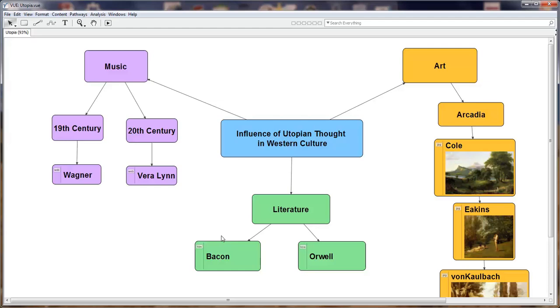In a learning management system, these concepts of music, literature, and art may be represented in separate linear folders. But by visually displaying this as a content and concept map, the student begins to visualize how the concepts are connected to the influence of utopian thought in Western culture. The purpose of this demonstration is to show how we created this concept map.